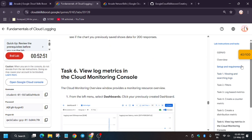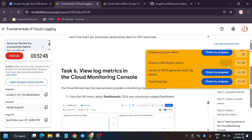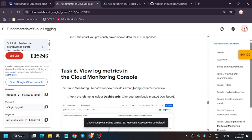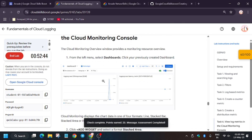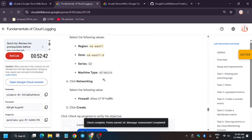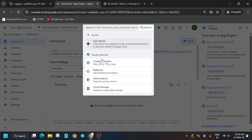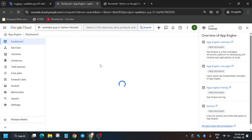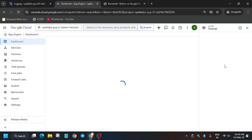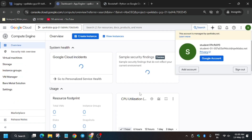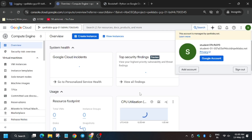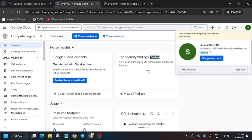Now we have two more tasks: creation of a Virtual Machine and exporting data via a sink. For the VM, type 'VM Instances' or click on 'Compute Engine' — there are multiple methods. From the Compute Engine page, click 'Create Instance' and wait for the page to fully load.